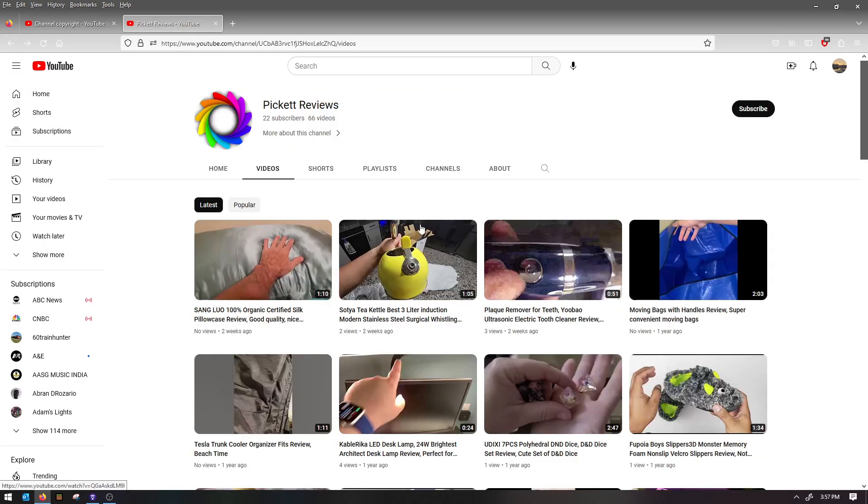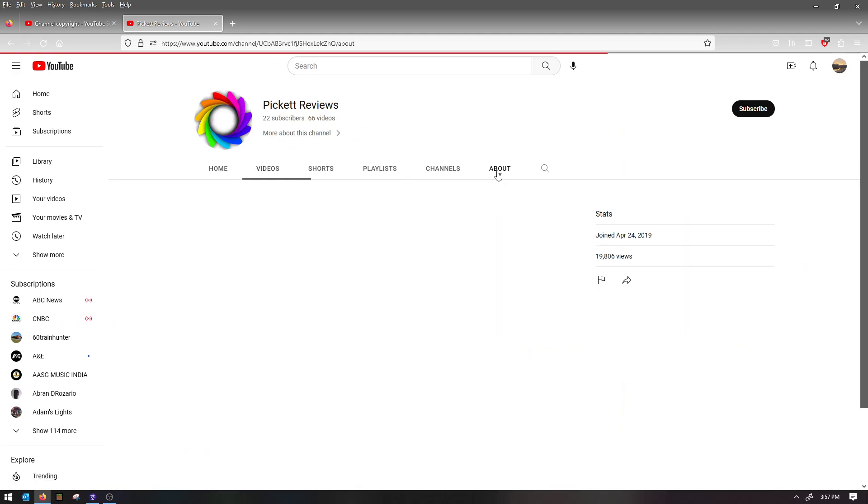But yeah, if you ever see this channel, please make sure to report it and stuff. That's what I'm about to do. So yeah, thanks for watching.